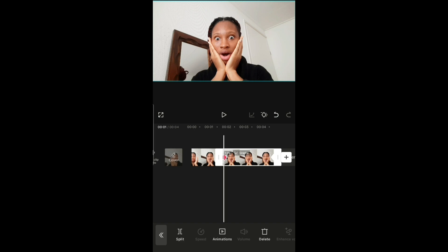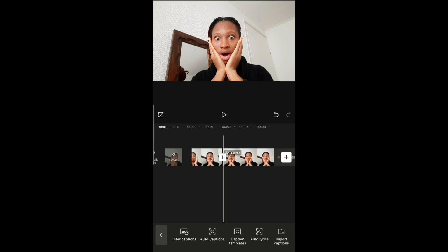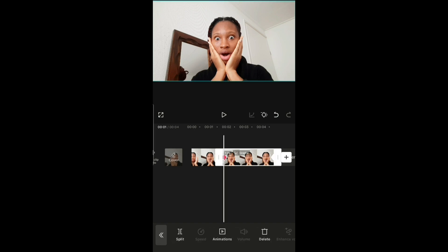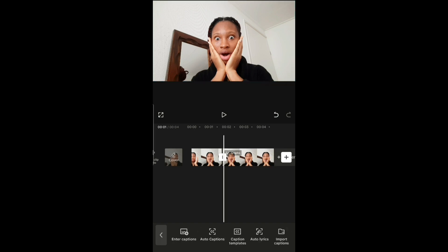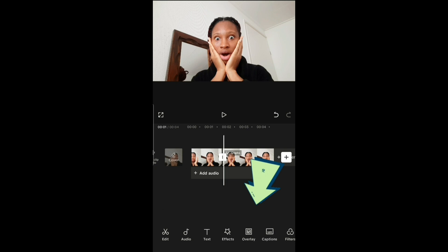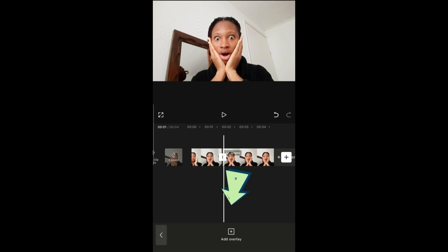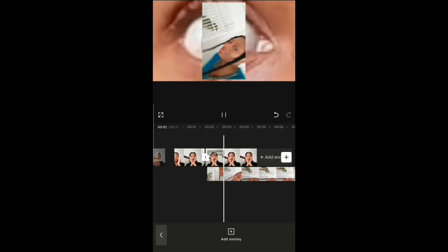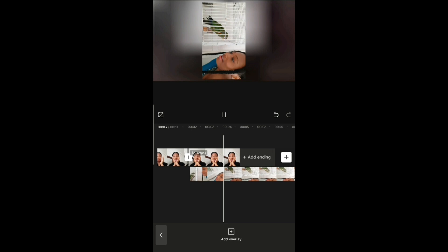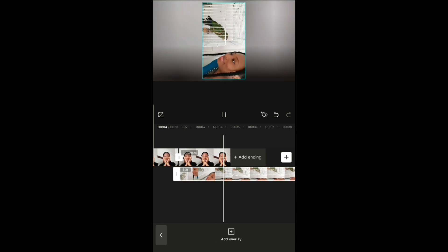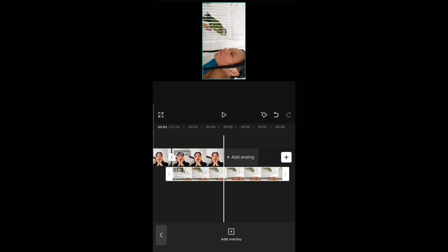The next step is to overlay the video you want to appear in the eyes. Go to 'Overlay', add overlay, and select the video of yourself. Then rotate it as needed.